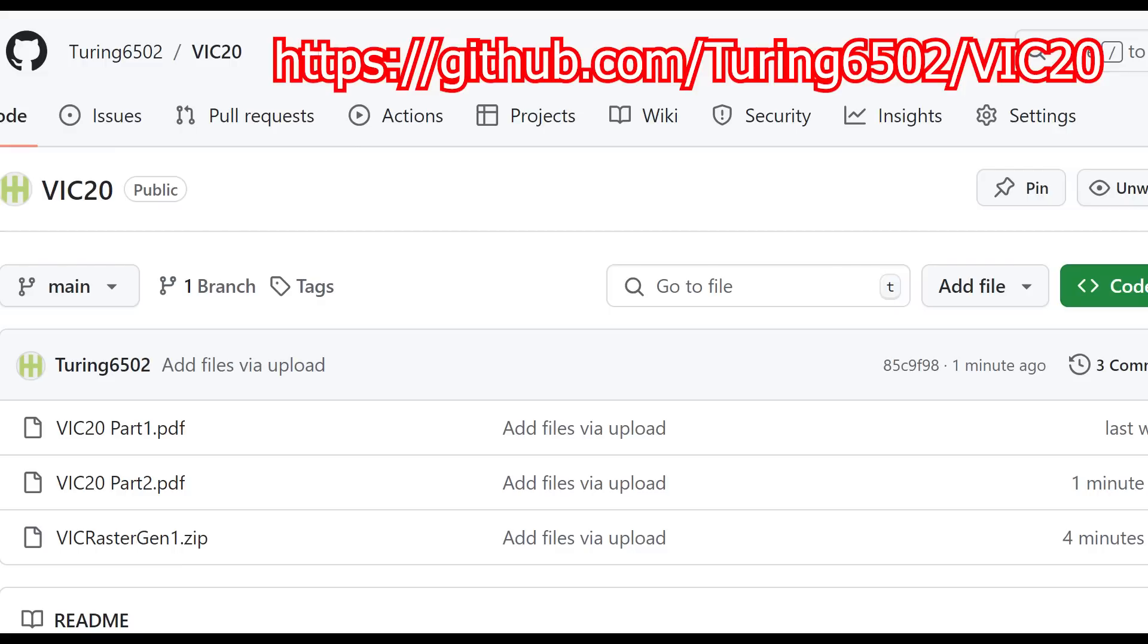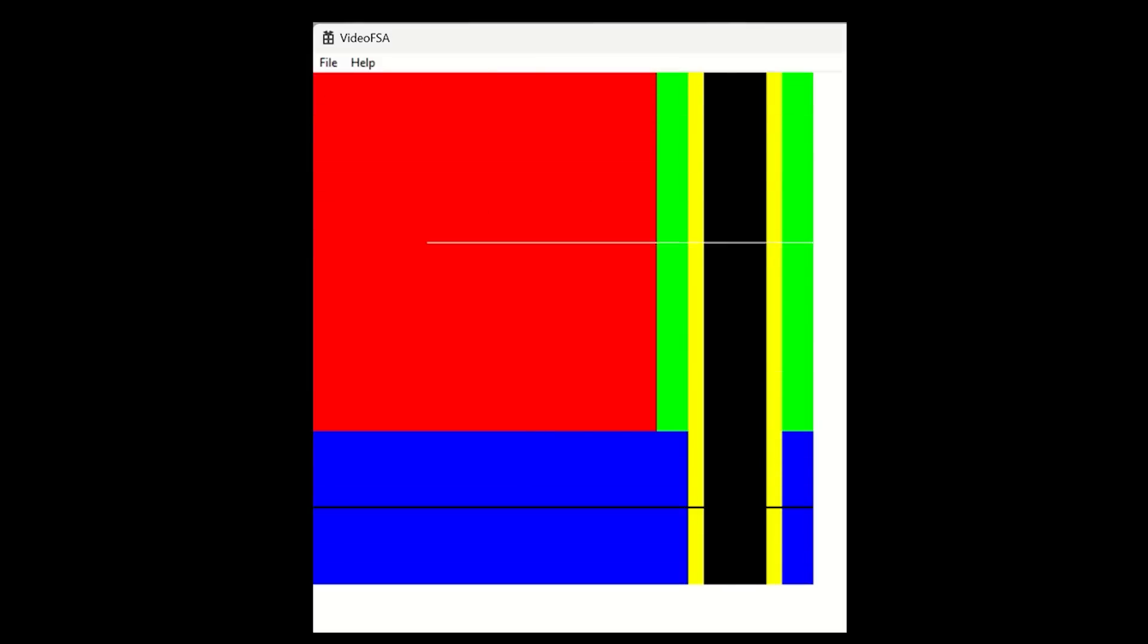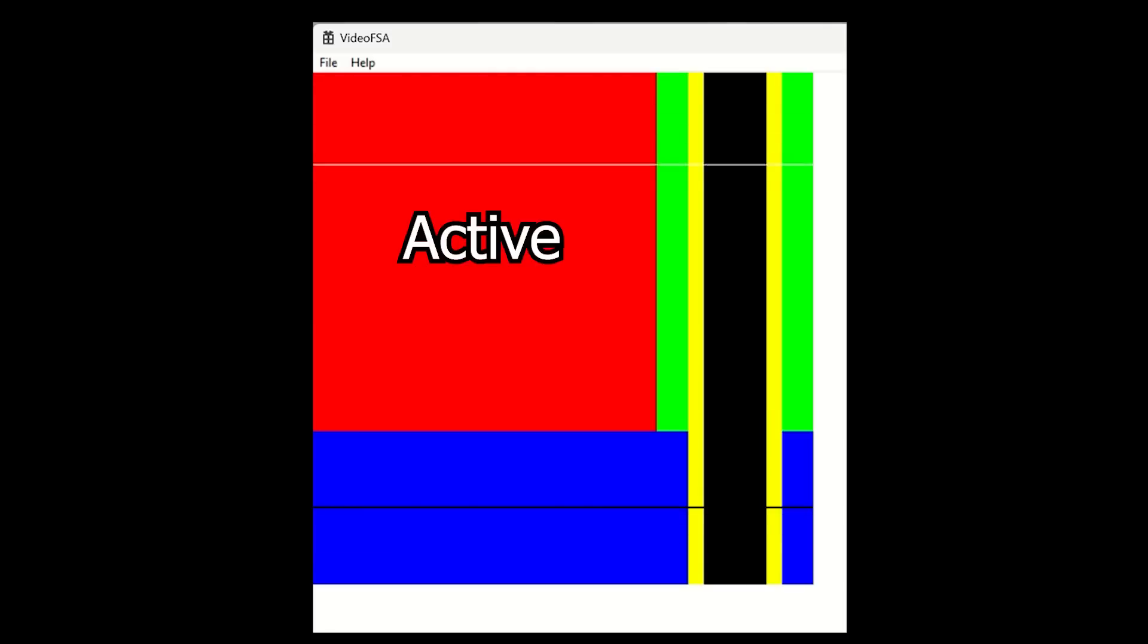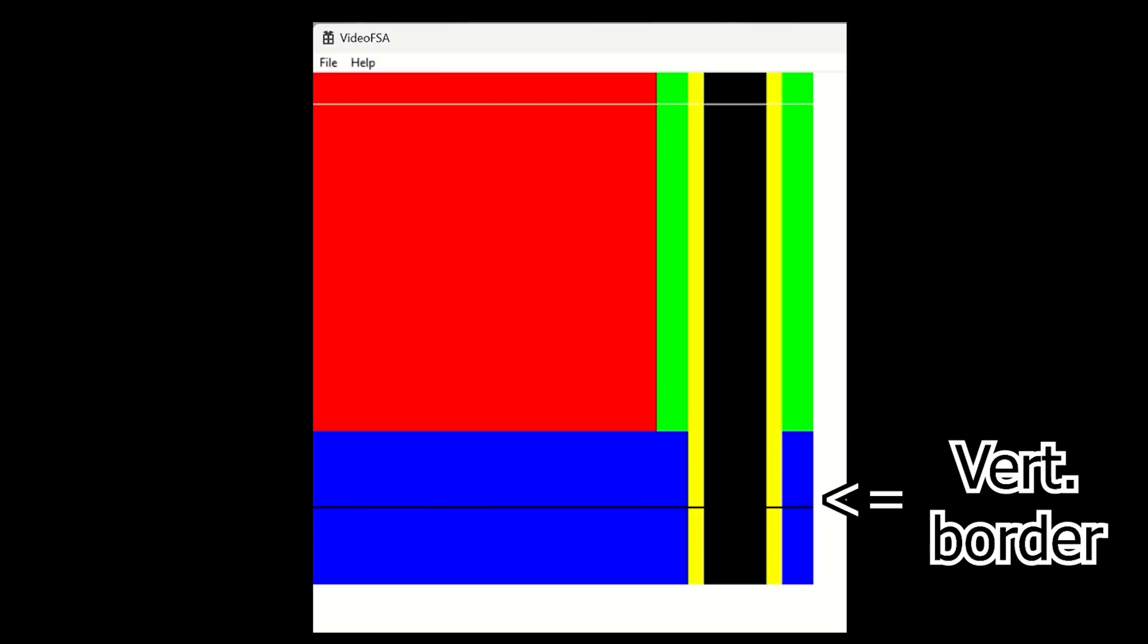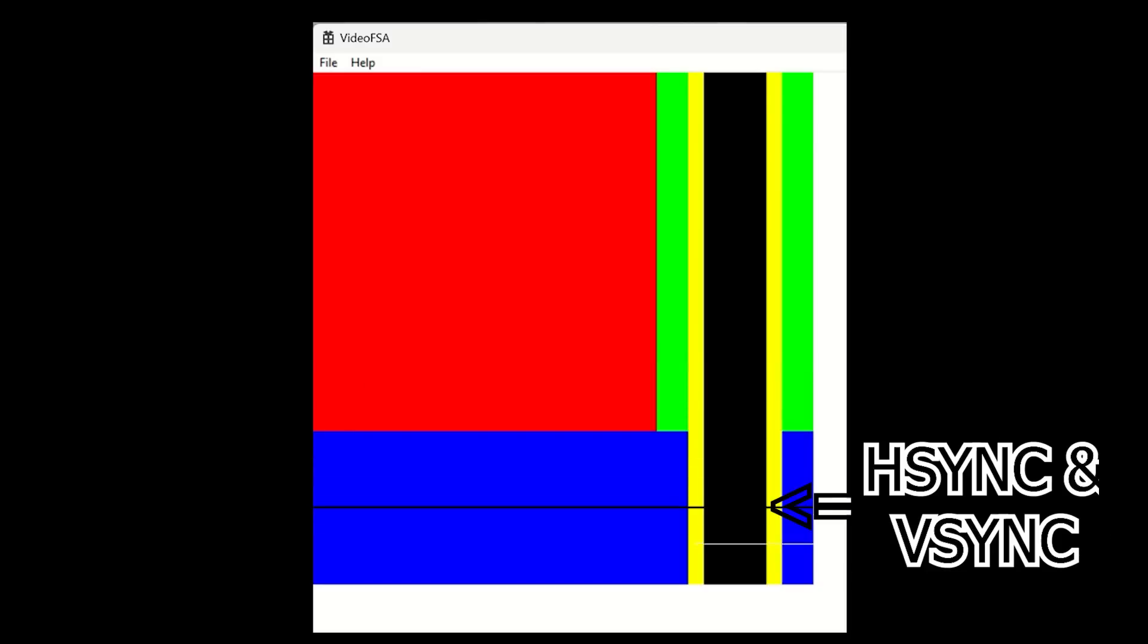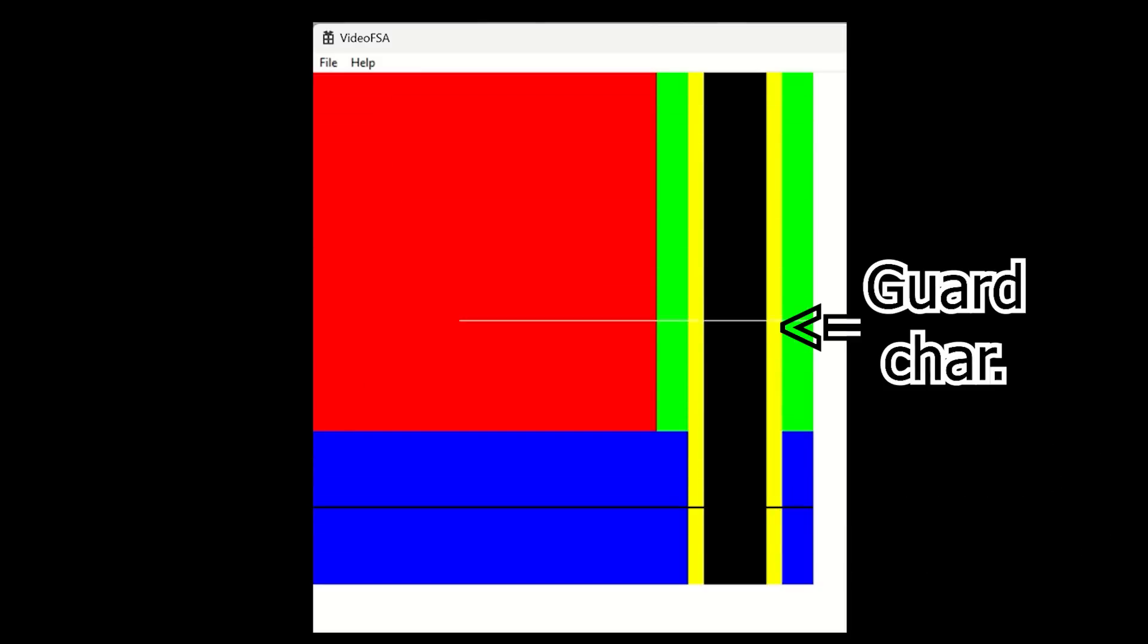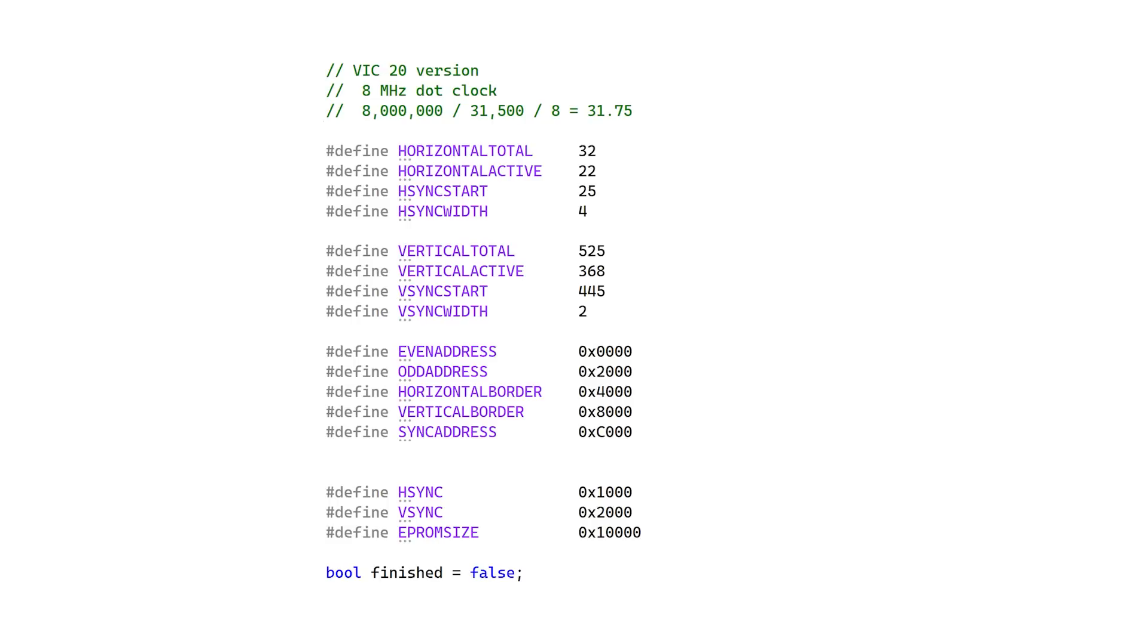I've made a program to do this mapping and generate the EEPROMs, which is available on GitHub. It also outputs a graphical display for checking the contents of the EEPROM. White is the current scanline. Red is active. Green is the horizontal border. Blue is the vertical border. Black is for Hsync and VSync. And yellow represents the blank guard characters on either side of Hsync.